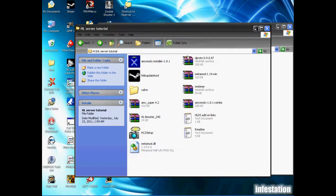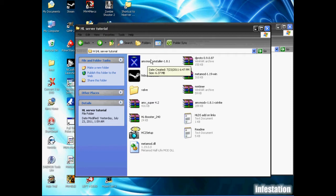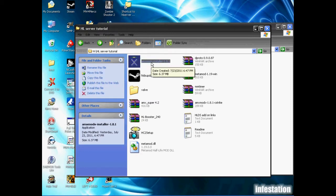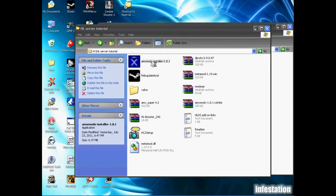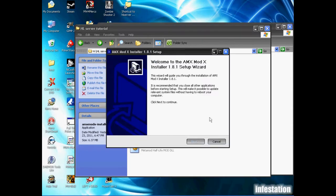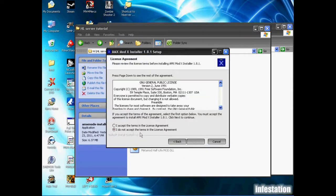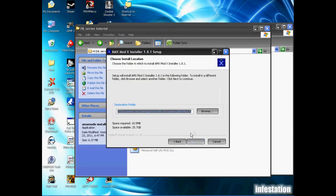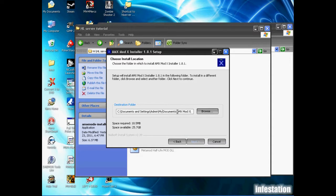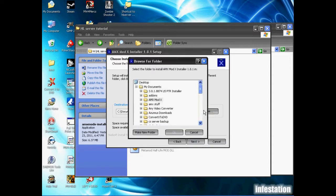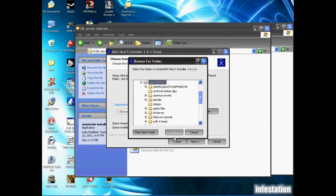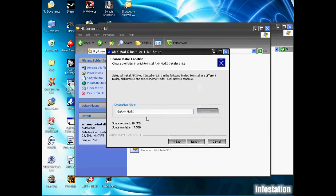We're going to go back to our addons here and take AMX Mod X installer. Now you'll probably just want to install it wherever the default sends it to. However, I've already installed this on my computer once, so I'm going to install it once again in a different zone this time. I'm just going to drop mine in disk E and it should make an amxmodx folder all on its own.